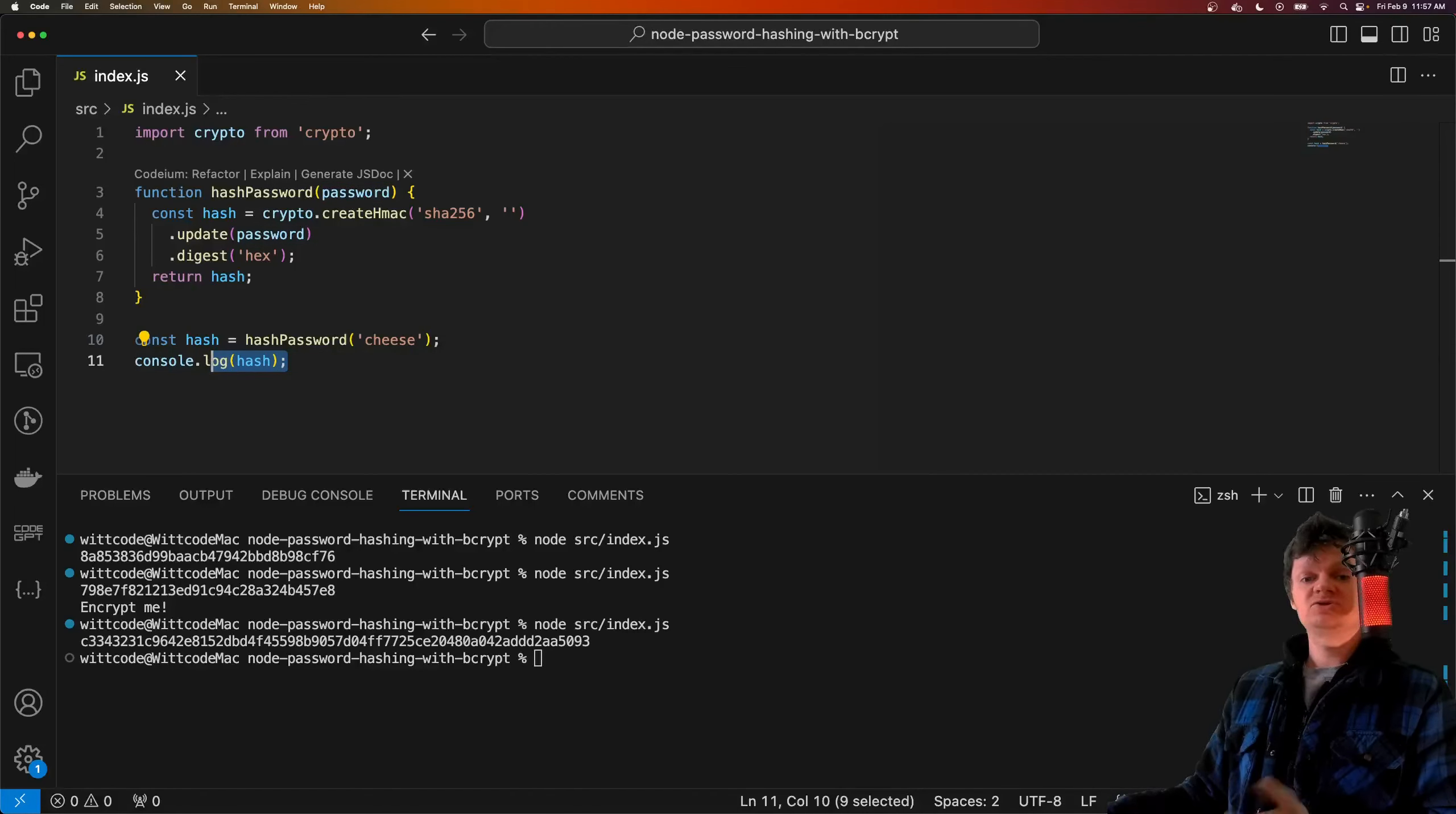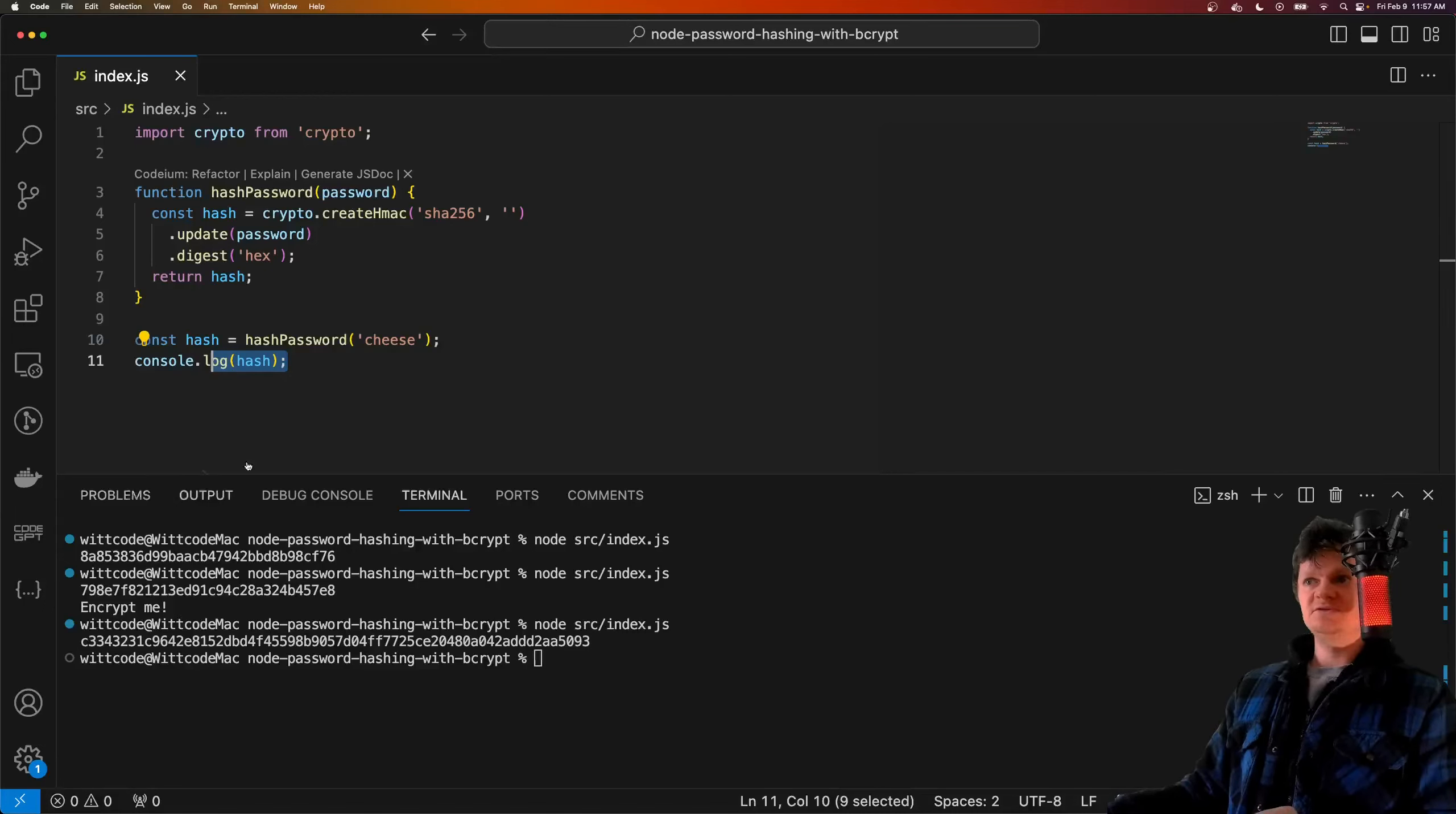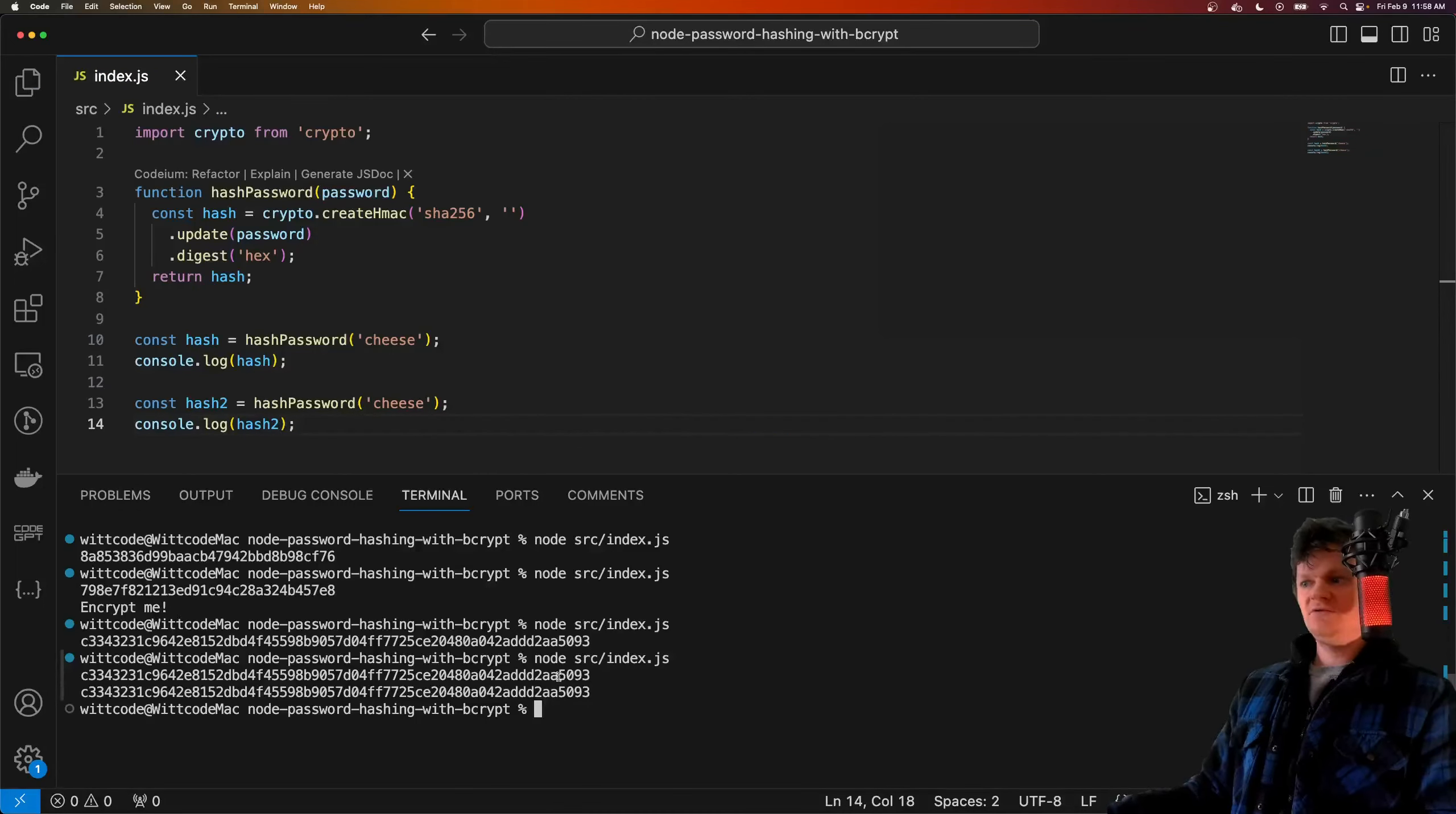However, storing a hash alone is not enough. This is because the same input provided to a hashing function, if it's using the same algorithm, will always give the same output. Say here, we hash 'cheese' again. If we run this, notice how we get the same output each time.